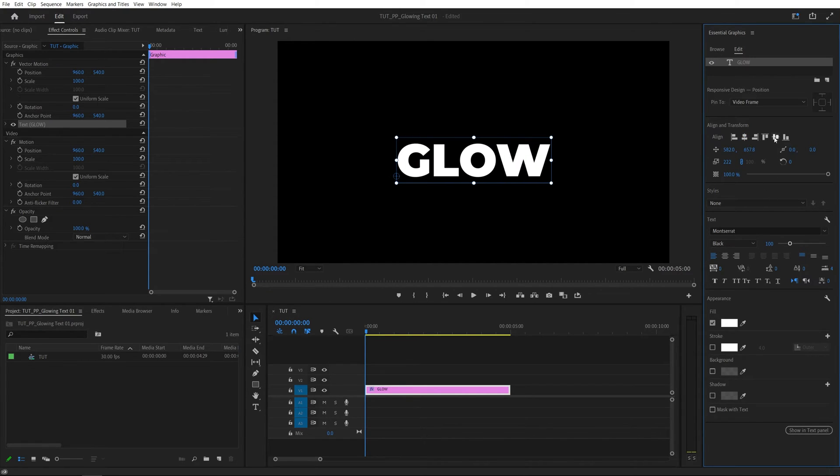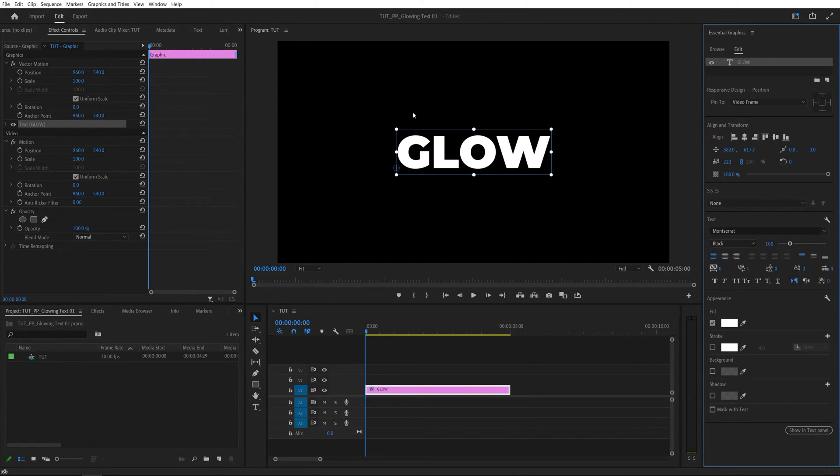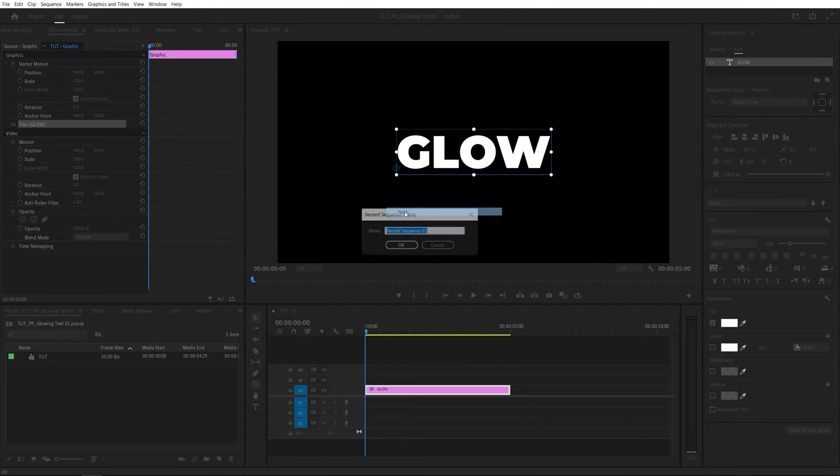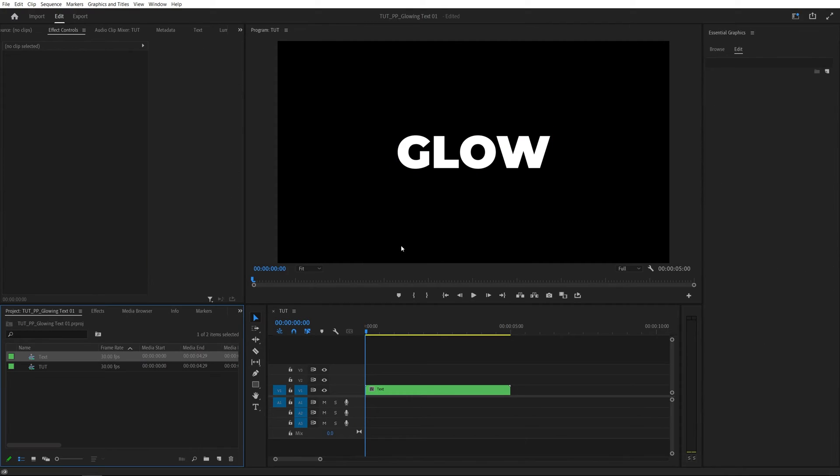Also, you can align horizontally and vertically so it is at the center. And after you're happy with how the text looks, we're going to right click on the text layer and select nest. You can call this text and click OK. This is done so that we can easily change the text in the future if we need to.